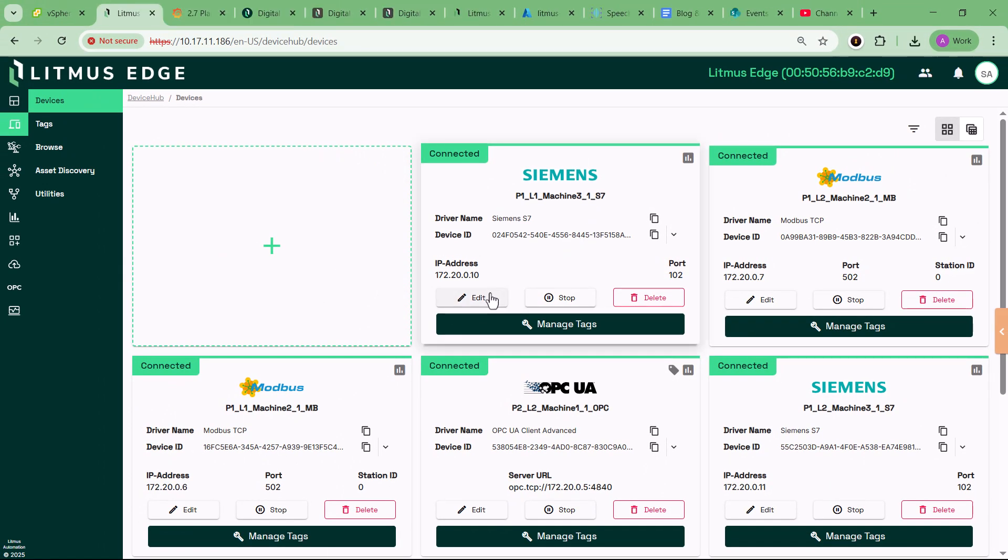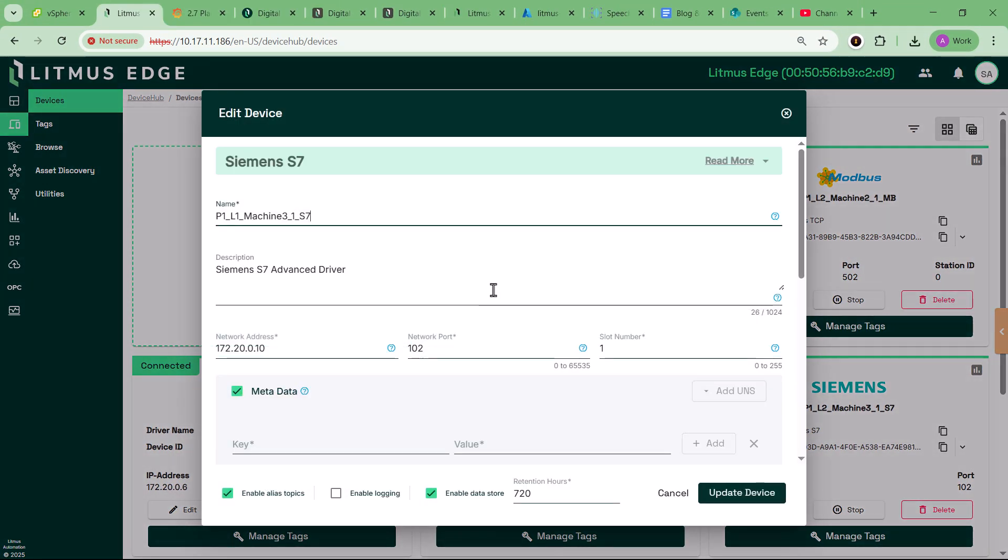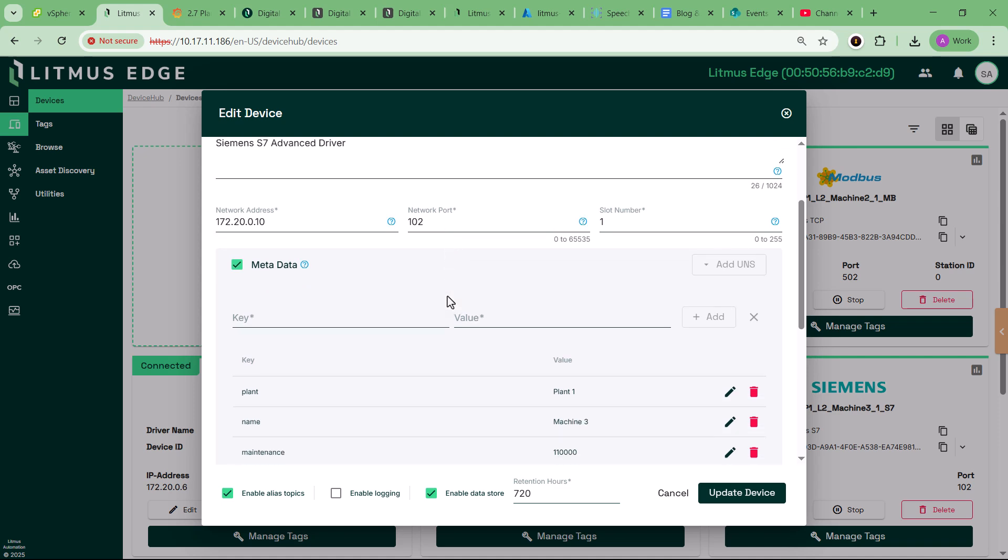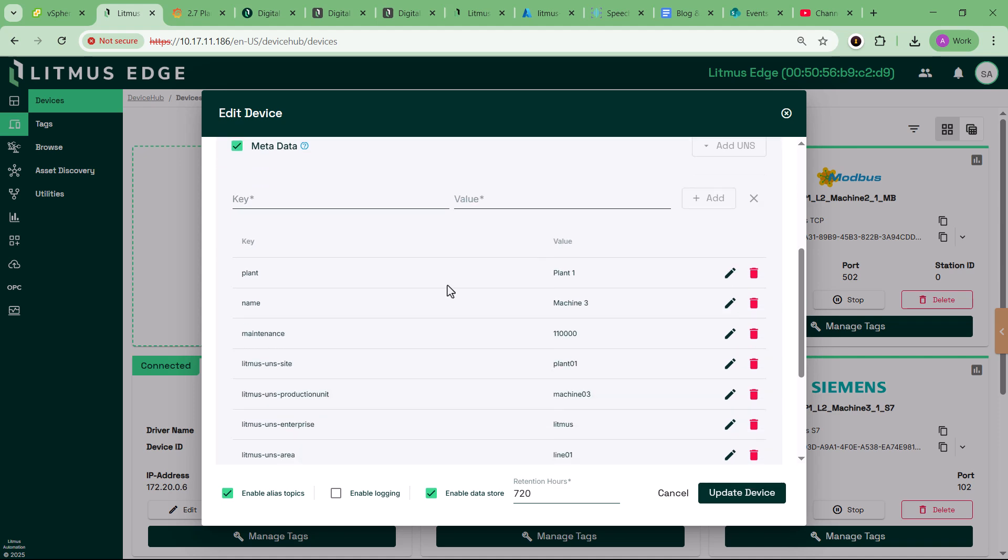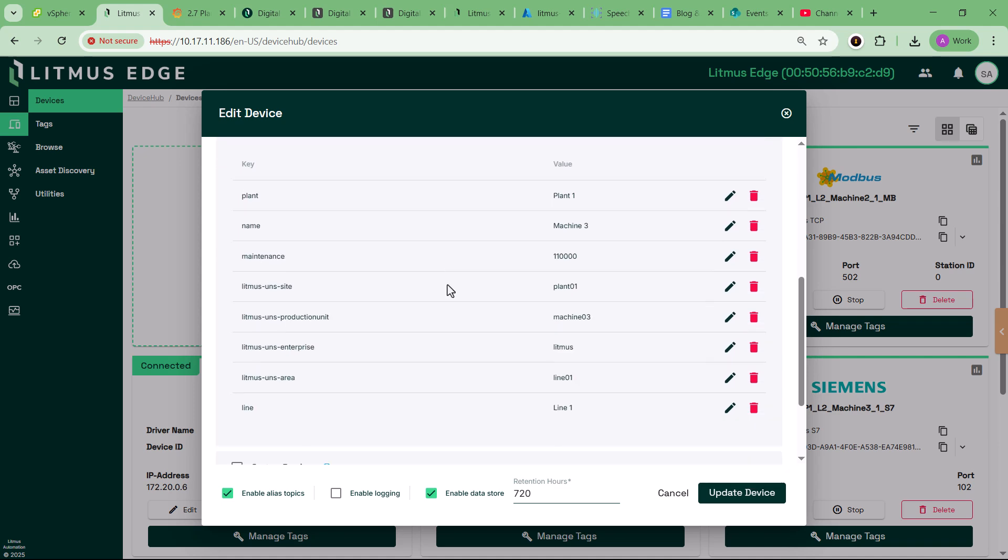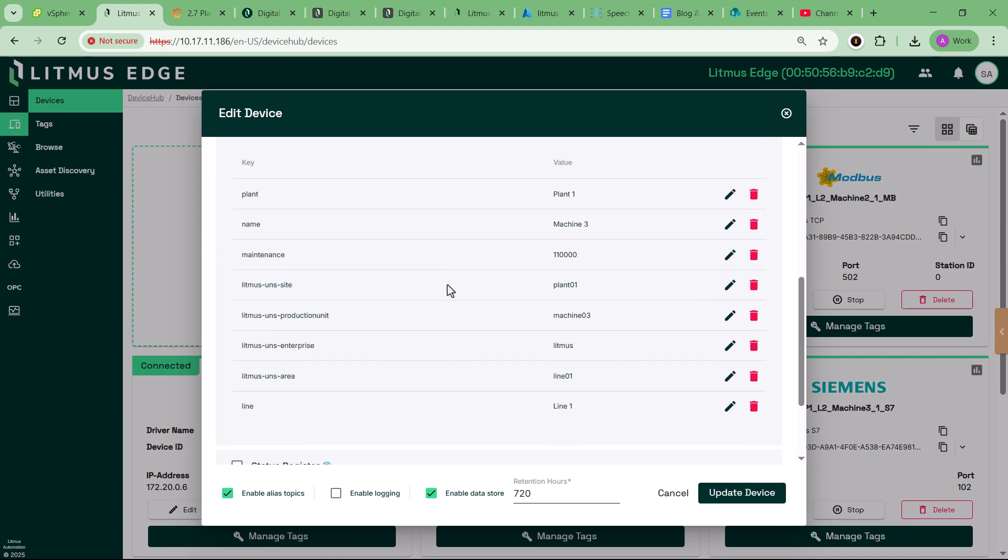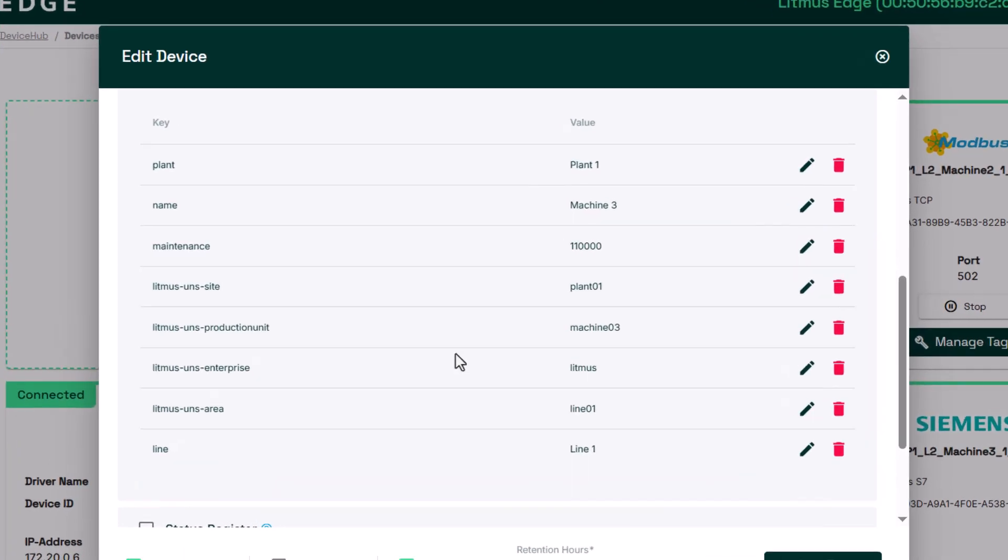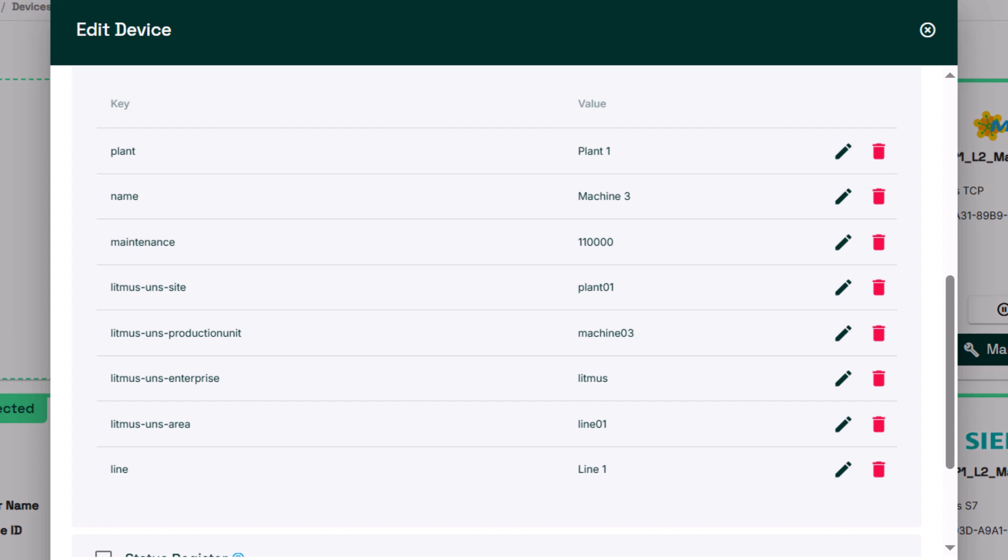But connectivity is just the beginning. Each data point in the system comes enriched with metadata, telling the full story behind the numbers. This metadata-first approach unlocks powerful visualization, trend analysis, and machine learning readiness.